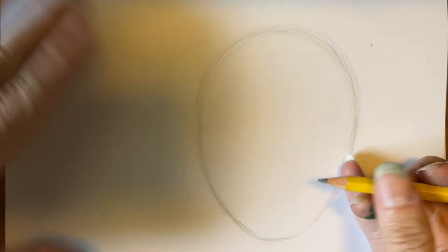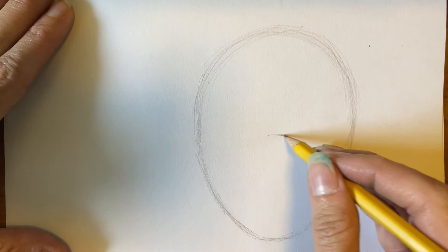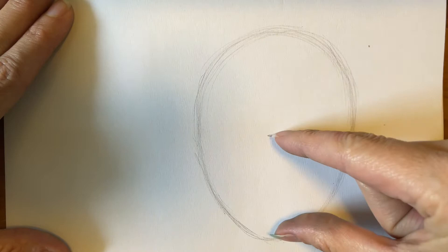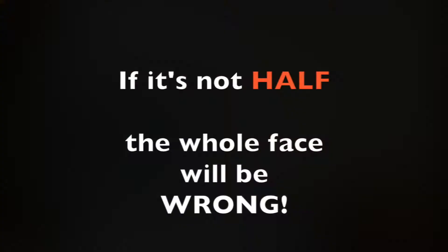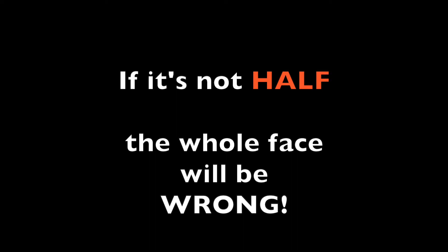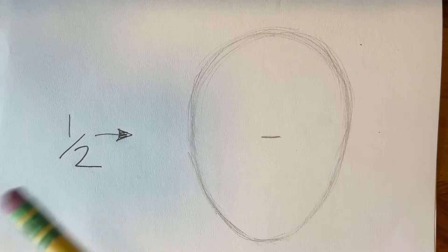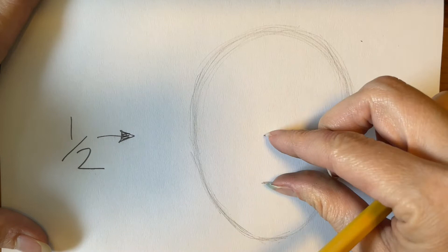Now the next part is the most important step. We have to find the halfway mark between the top and the bottom. It's very important that the bottom half is the same as the top half, so you need to measure it. If it's not halfway, fix it. My students hear me say this again and again. You have to have it halfway. If it's not half, the whole face will be wrong.